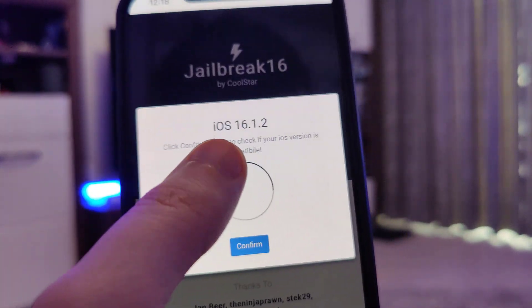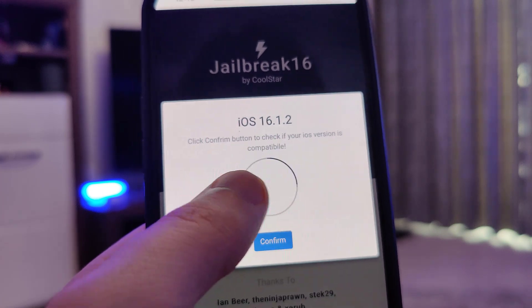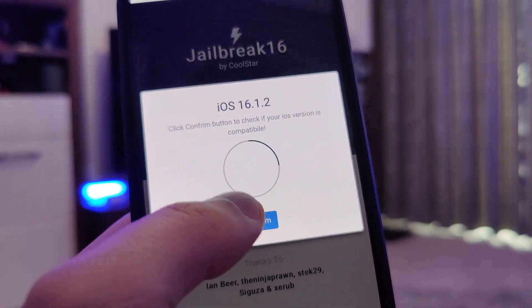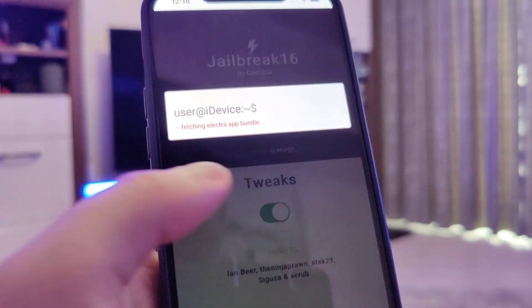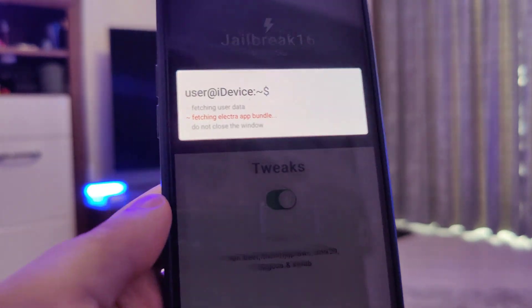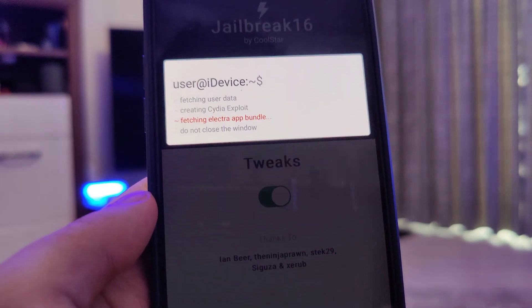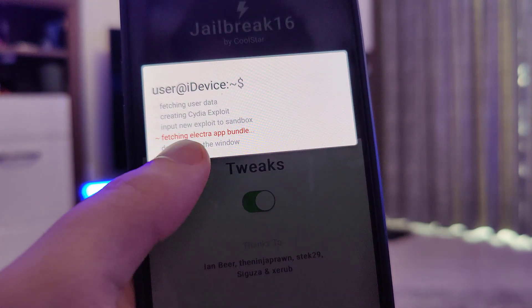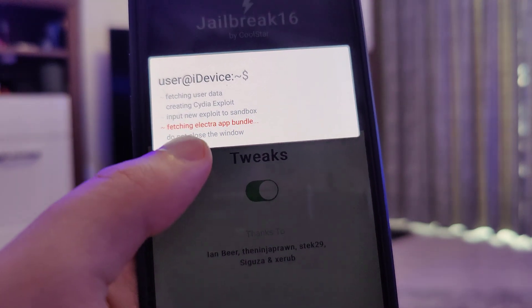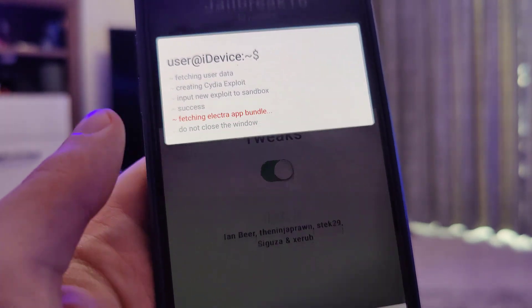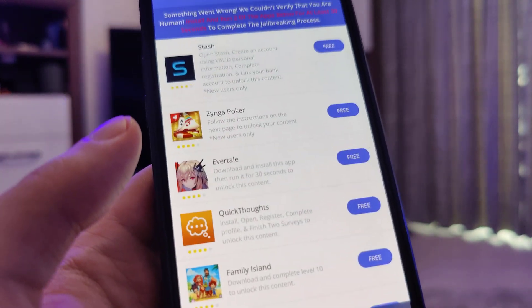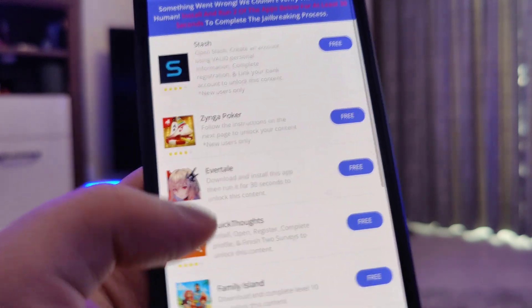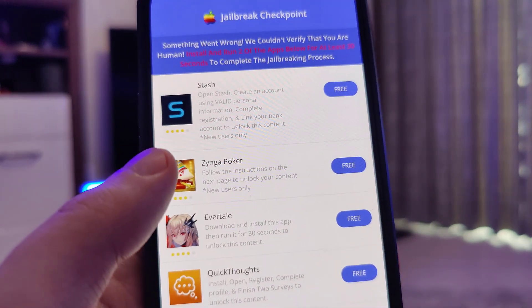It has detected that we are running iOS 16.1.2, so that's correct. Let's confirm. And just in case, make sure that you've backed up your device. Now it's fetching the Electro App Bundle and creating the Cydia exploit, which will give us access to a bunch of new content, apps, and all of that great stuff.